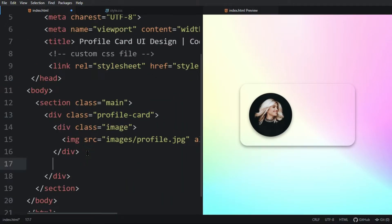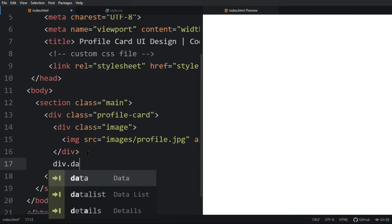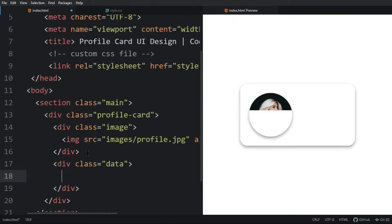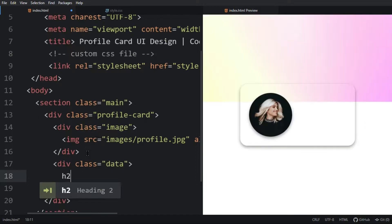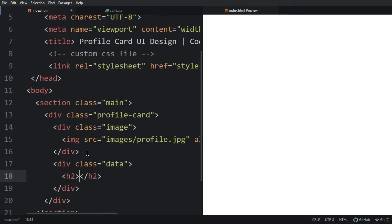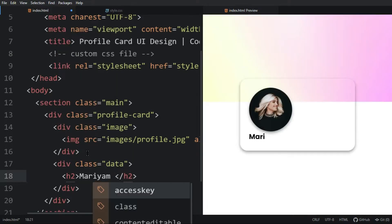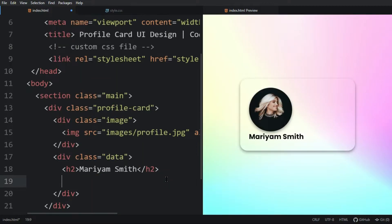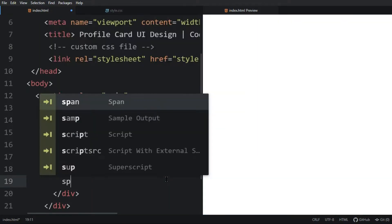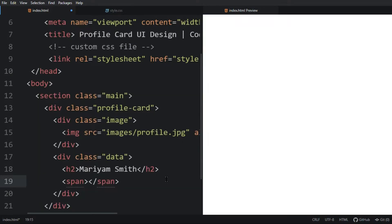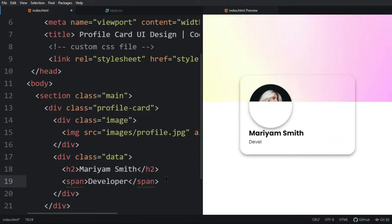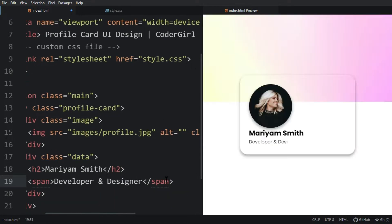Let's come back to the HTML file. After this div we will add another div with the class name 'data'. Inside this div we will add an h2 tag and write the name of the user — Mariam Smith. Then we'll create a span and inside the span write 'Developer and Designer'. Now we can see this text displayed here.